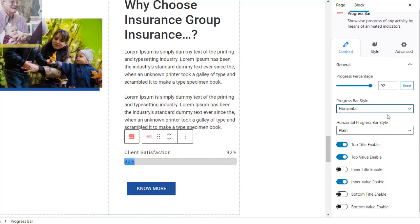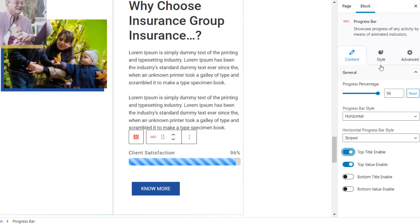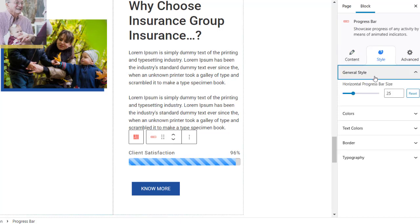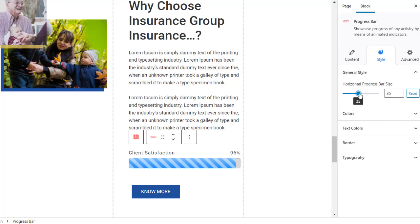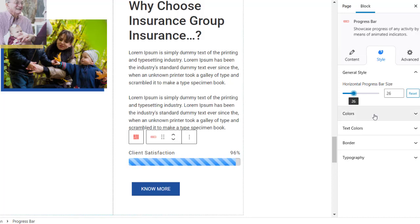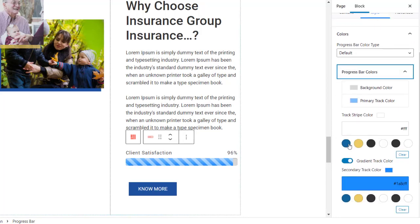Here you will get further options to style your progress bar. Under the Style tab you can adjust the progress bar size and select colors for background and text.